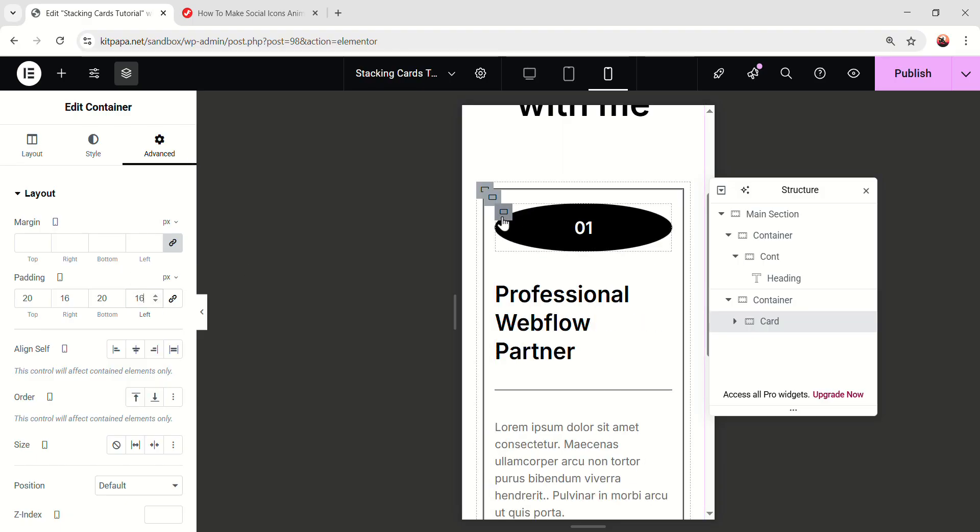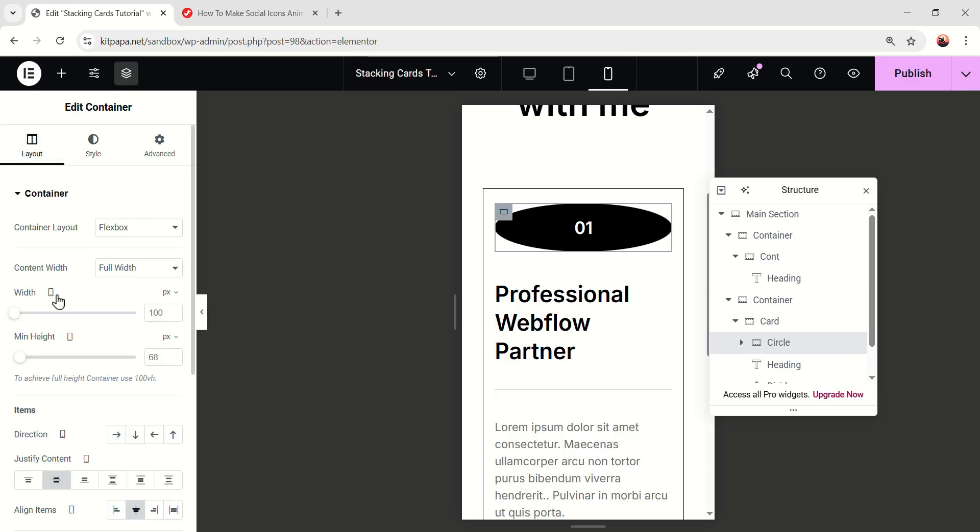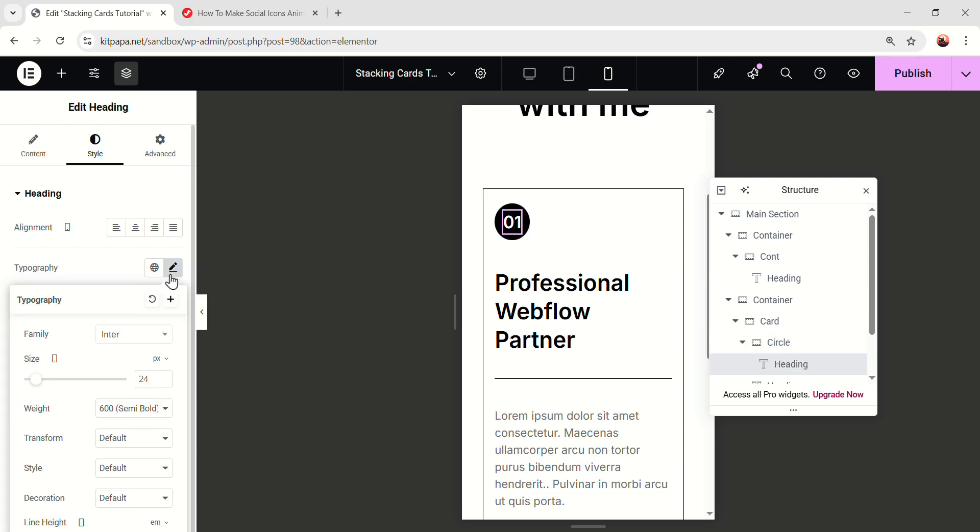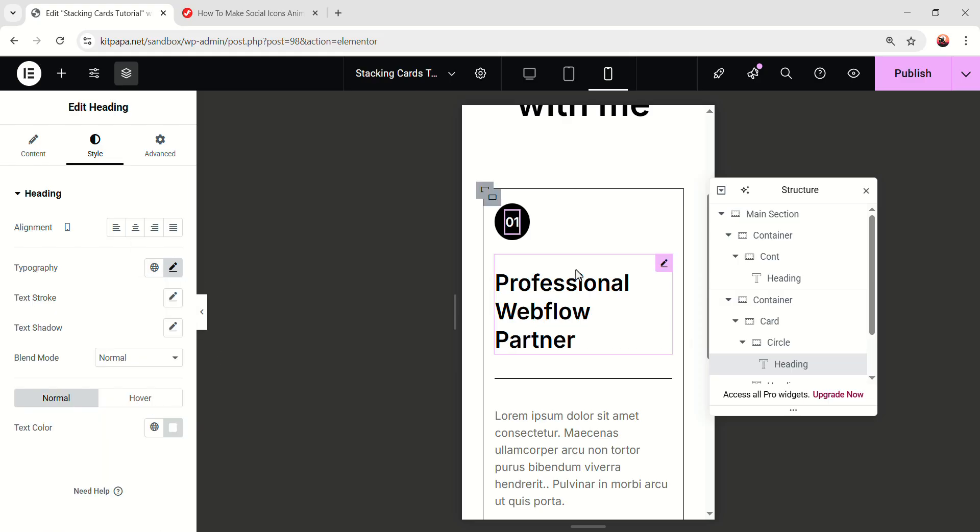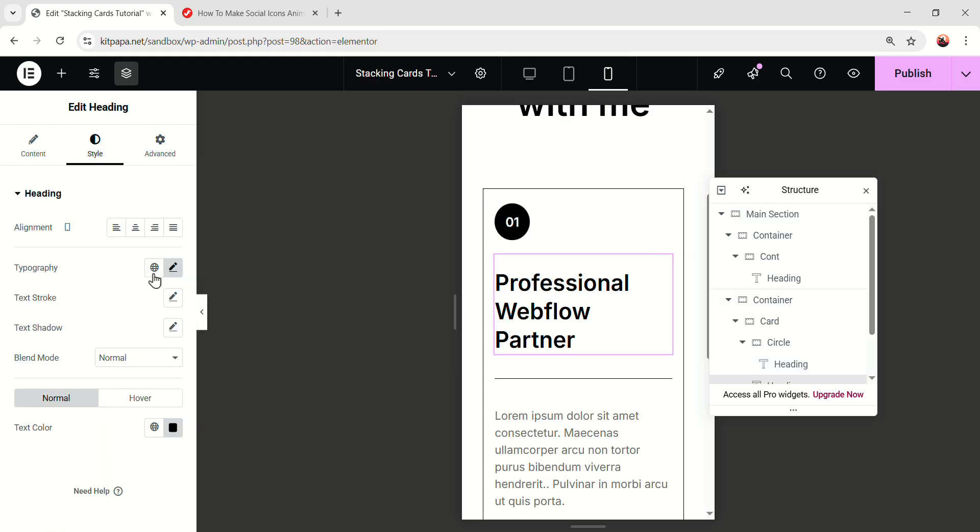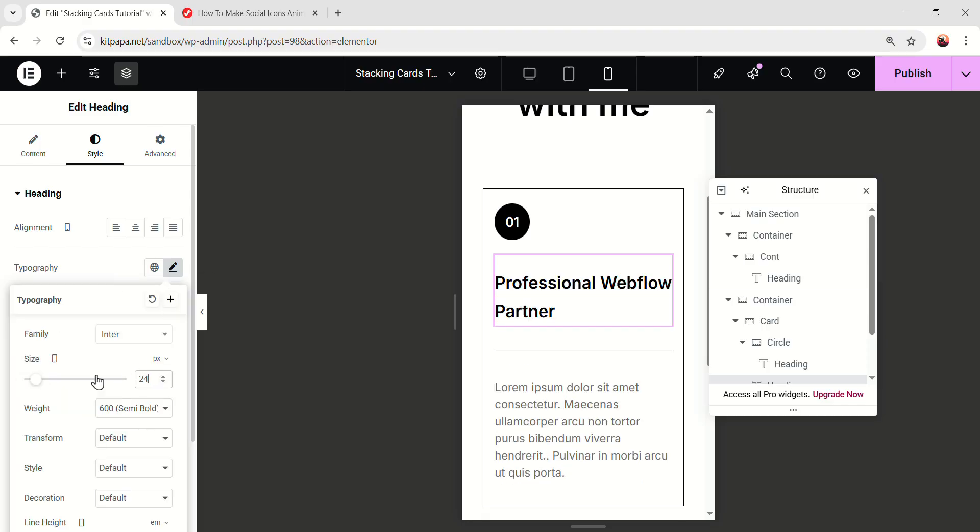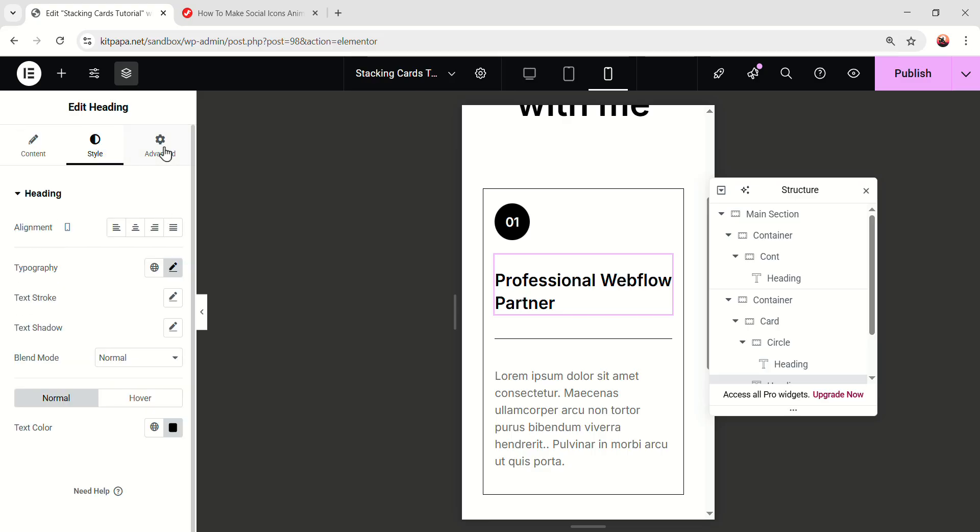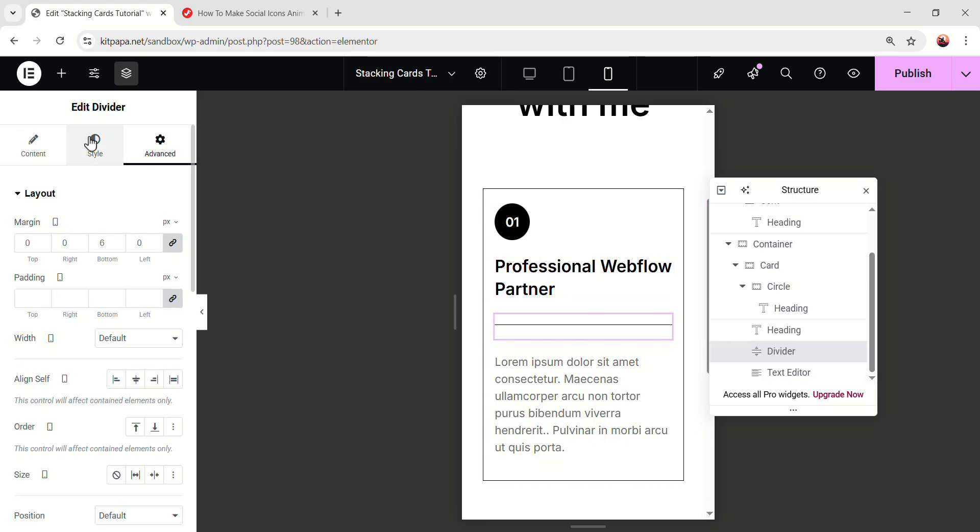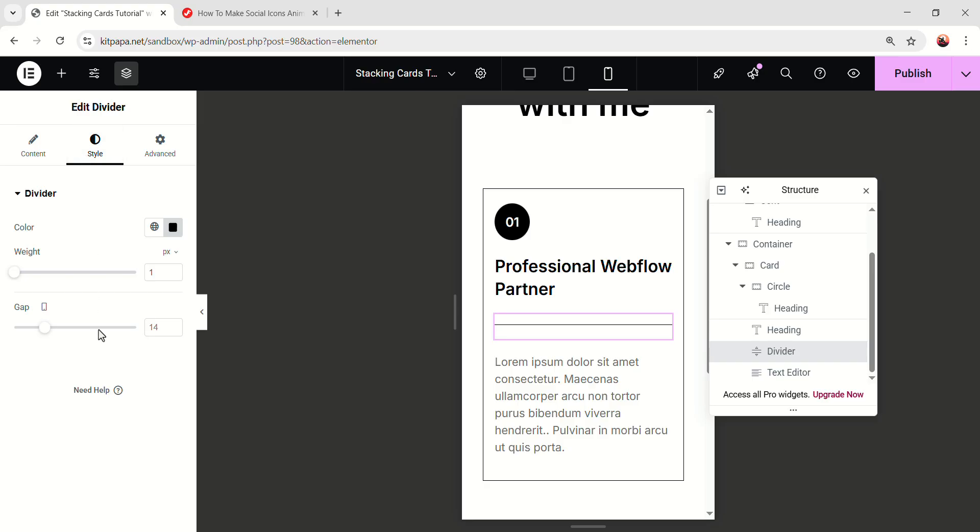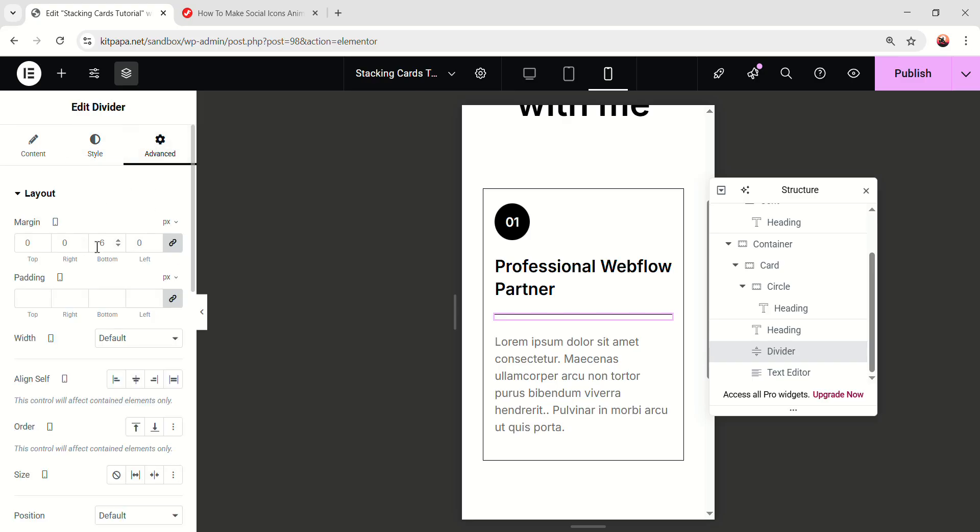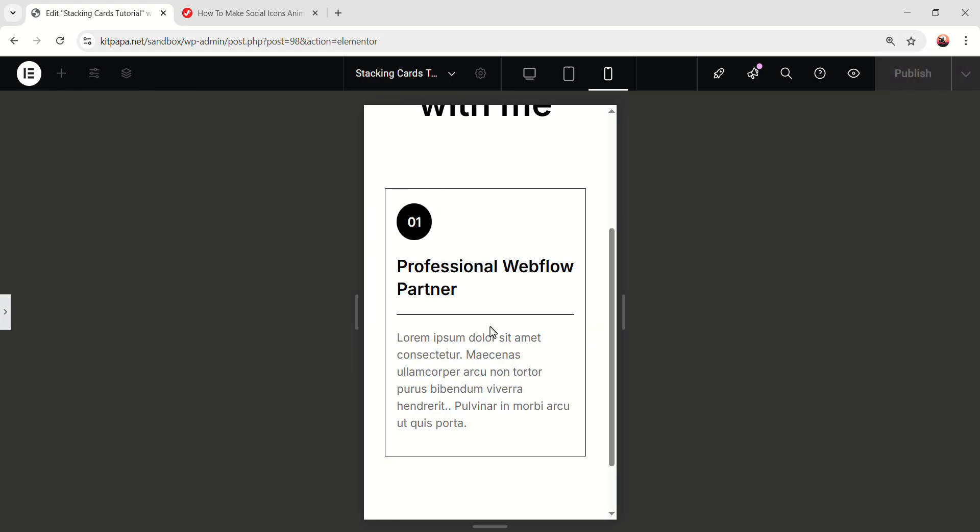Now select this first item, the circle. Go to the layout. Make the circle's width 50 pixel and also the min height 50 pixel. Then select the heading inside, decrease the font size to 18 pixel. Okay. Now select this heading, decrease the font size to 24, line height 32. Go to the advanced, decrease the top, make it 0. Then select this divider, go back to the style, make the gap 0. And from the advanced, make the margin 0. It'll be here. And the card is looking perfect in the mobile mode as well.